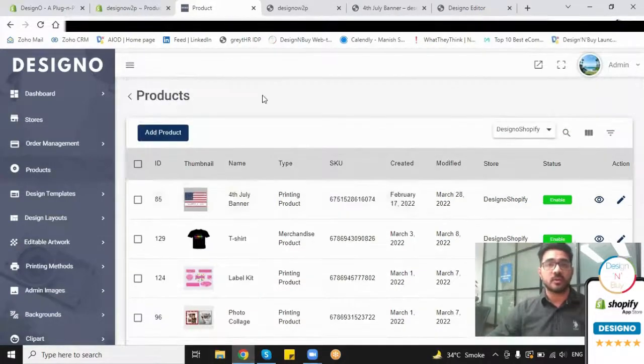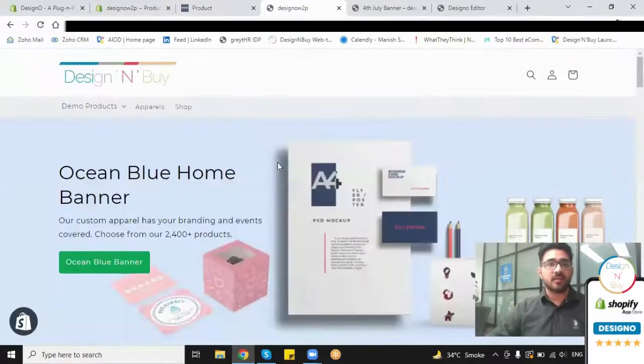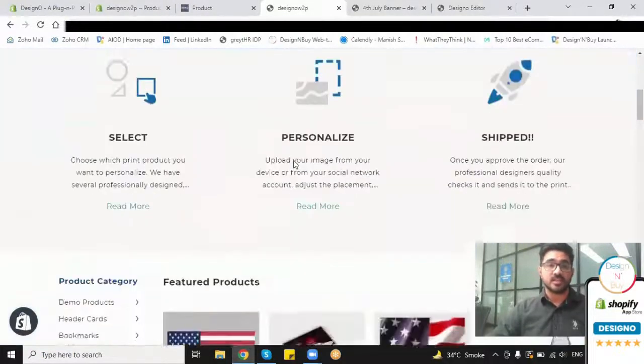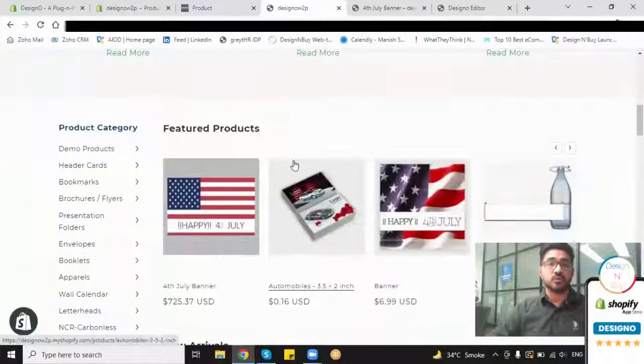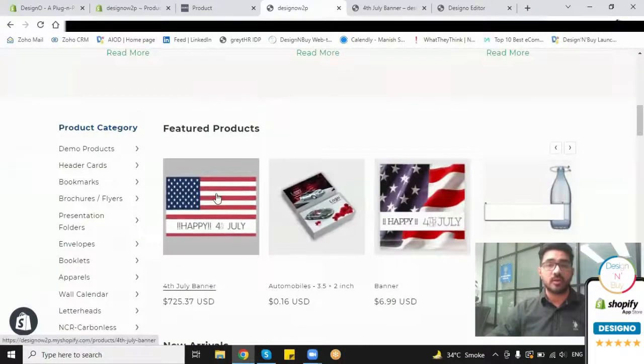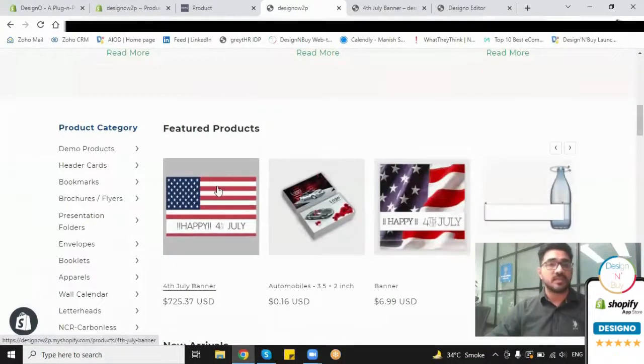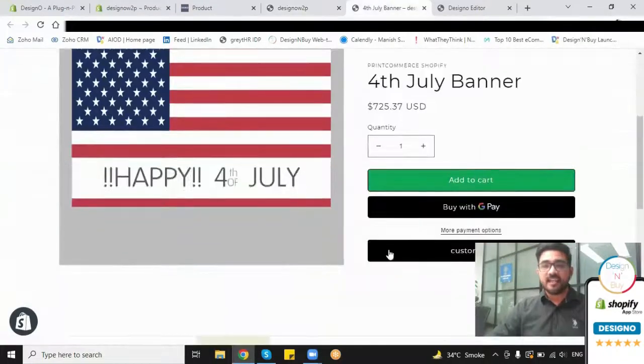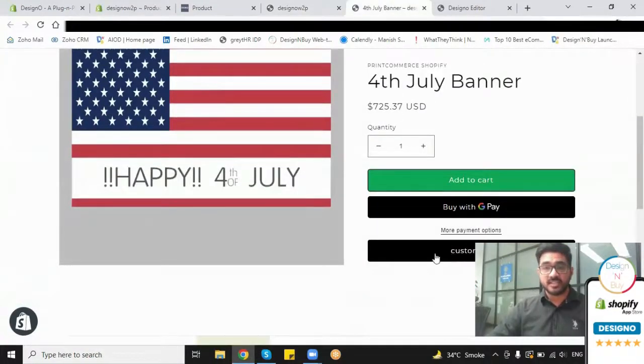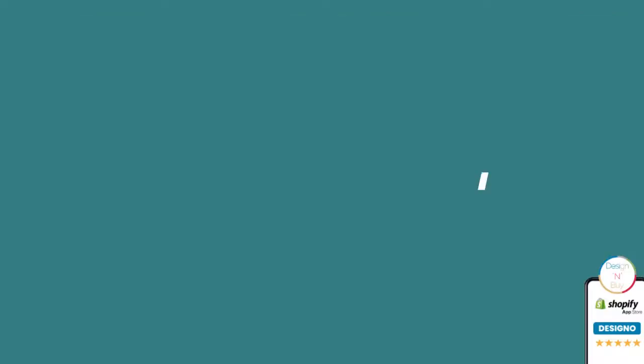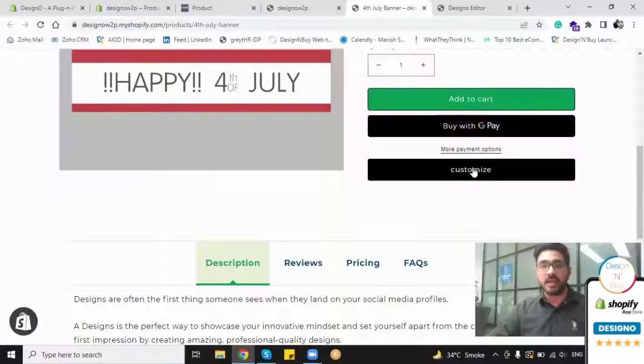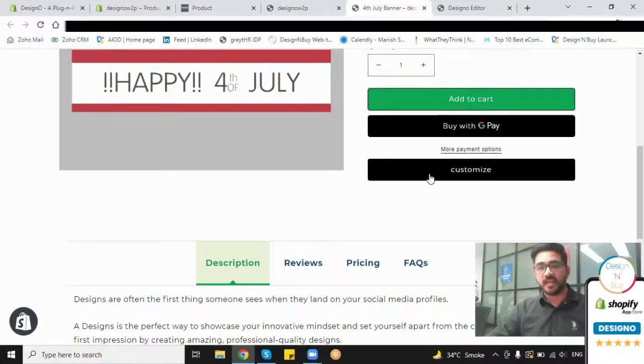select the product and place the order. But now the customer can select the product and do the customization by using this button which is now activated by adding the designer tool to my existing website. Once the customer selects this customize option, they will be redirected to the designer tool where they have multiple options to change the design they have selected.